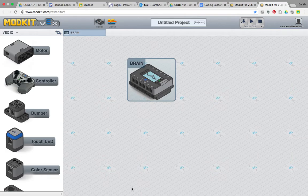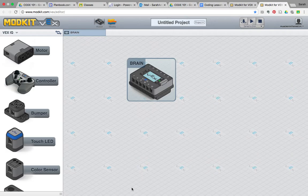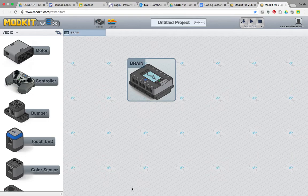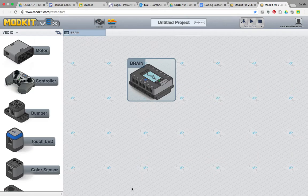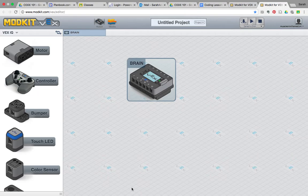So to get started, I just want to give you the lay of the land when you open up the ModKit for VEX app. Again, this app is available for iPads, and it's also available for MacBooks and PCs. You can just download the software online and it's free to use.